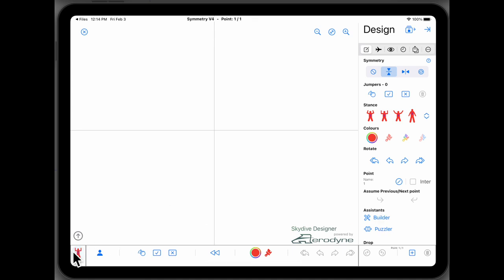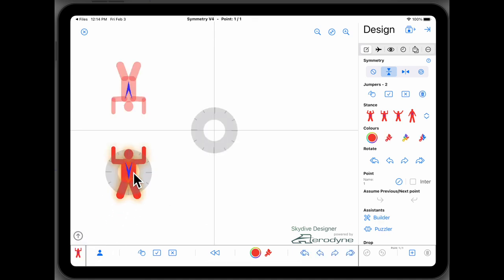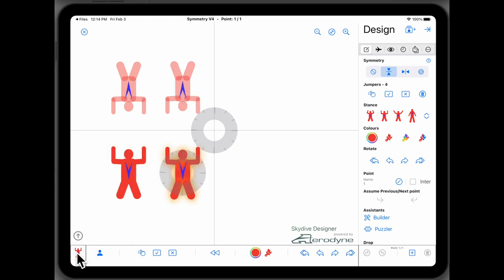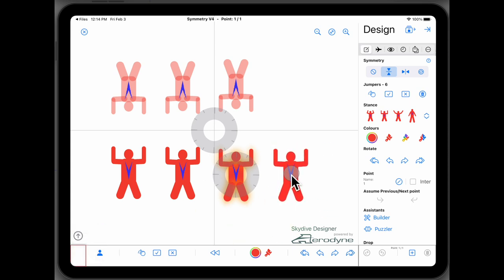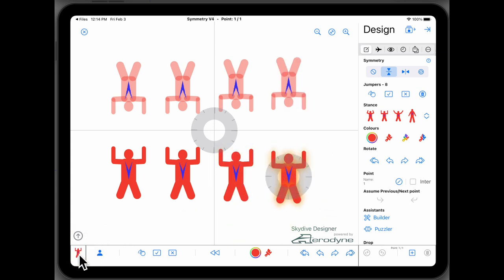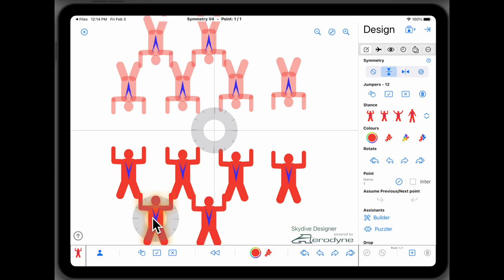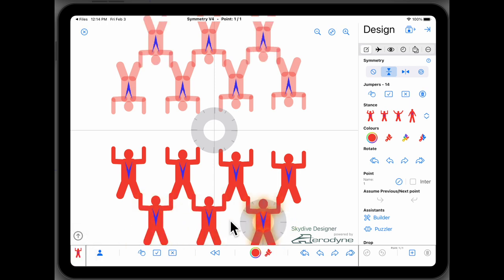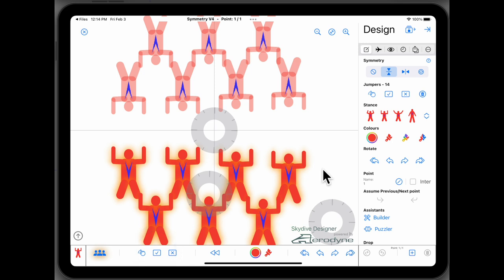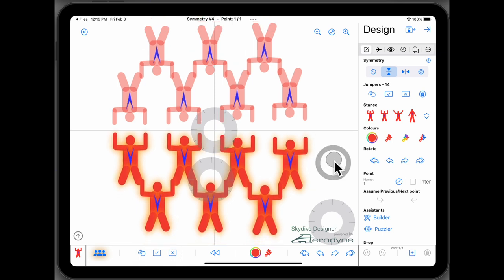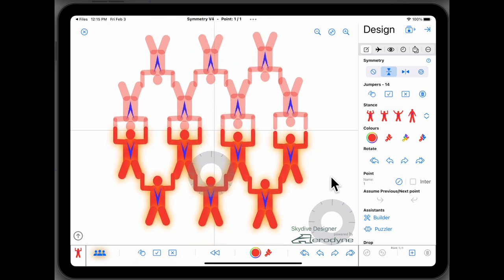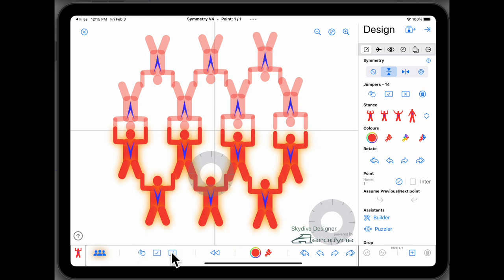This means that if you drag a person out, they are mirrored in the up-down direction. So we can drag out a bunch of people and set them up so they're all facing off. And that's a pretty common form of symmetry.